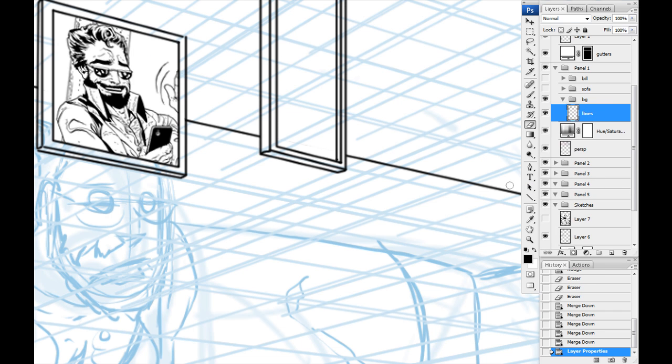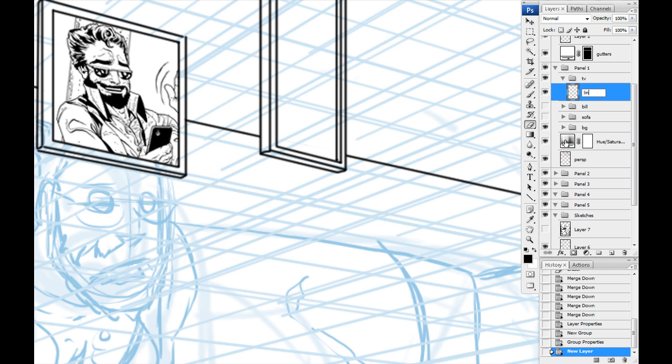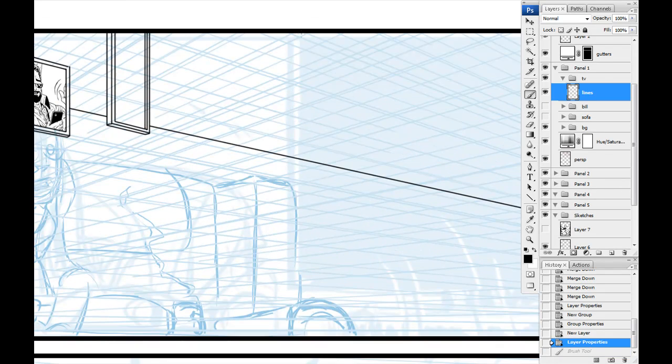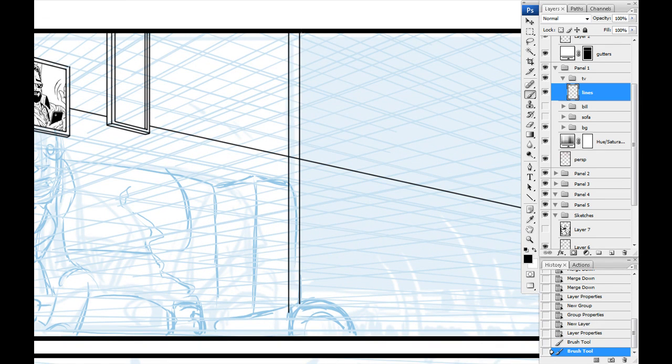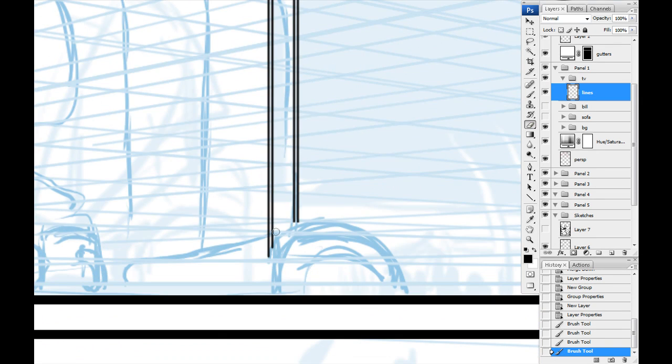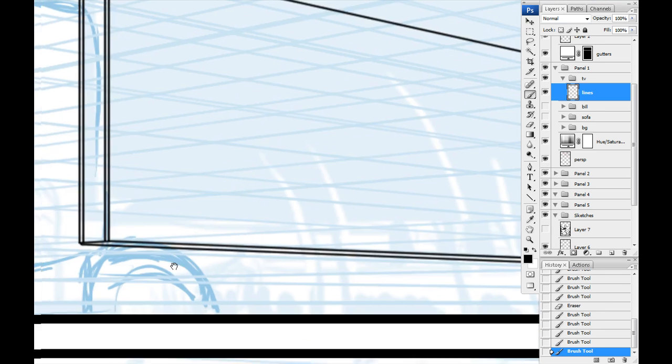Next I think I'm just going to draw his big screen TV and that's going to be in front of him. Yep, here we go. A TV is pretty easy to draw. It's essentially, especially a flat panel, it's a rectangle.